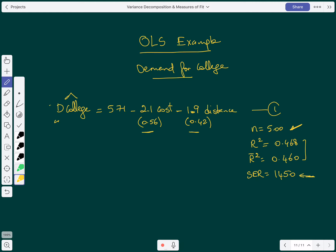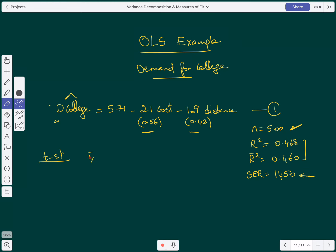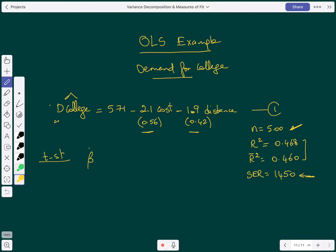The first question is to compute the statistical significance of the variables cost and distance using the t-statistic. Using the t-statistic, we take the estimated value — written in terms of betas, it's beta-hat minus the hypothesized beta under the null — over the standard error of beta-hat.